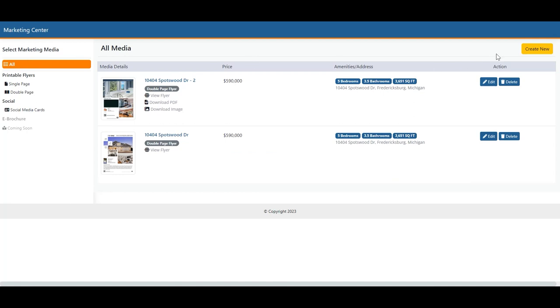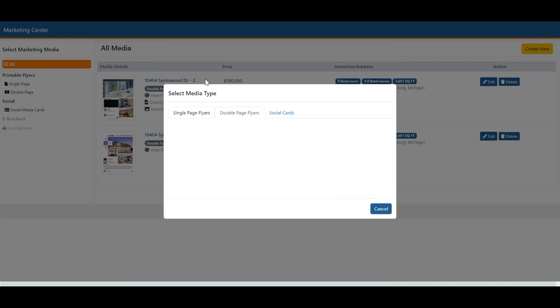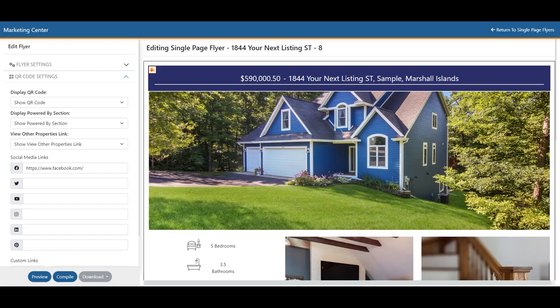To get started, we're going to hit Create New, and you're going to make a choice on which type of flyer or social card you would like. By now, you should be familiar with the delivery site and the ability to adjust things like your price, your property description, the property information, and even the agent information. You can save yourself some time by entering the information on the delivery site, and then it will pre-populate when creating a new flyer.